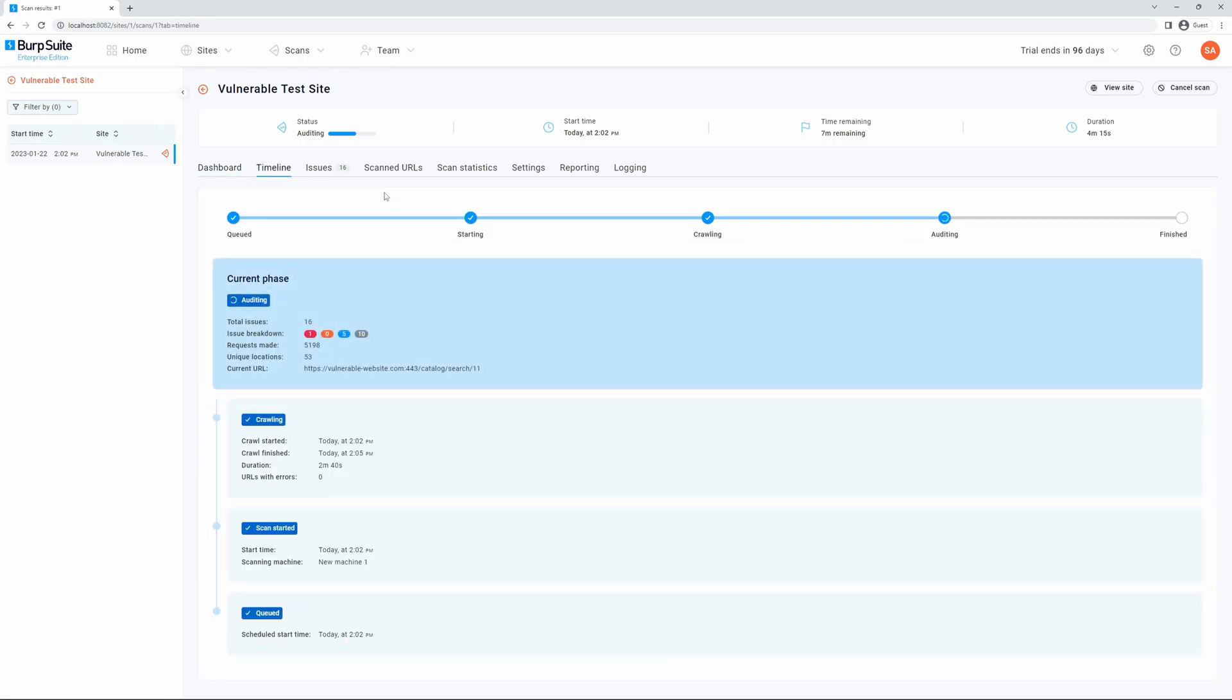If we select the timeline tab and the scan is running, we can monitor the scan through its various stages. If the scan is completed, we can also scroll through the timeline and review all of the events.